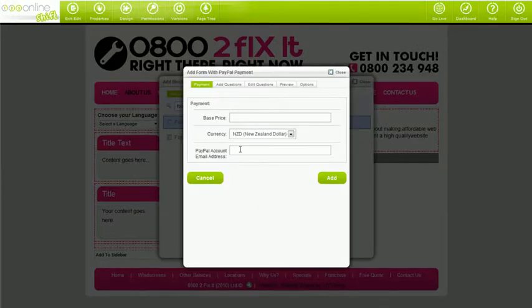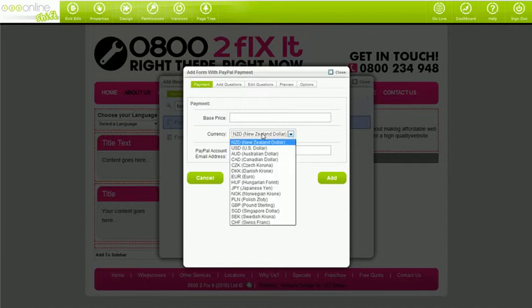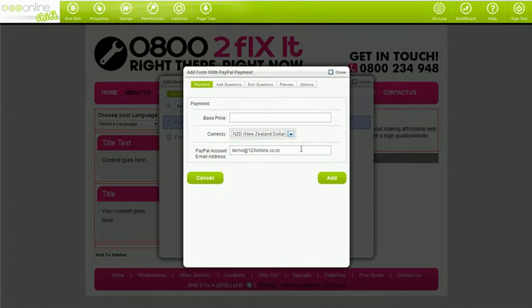Firstly, enter the email address that you signed up to PayPal with and choose the country currency code that you want to use. NZ dollars is set by default. By entering a figure into the base price, you can essentially charge your visitors for filling out the form. This isn't to be confused with a minimum amount — this amount will be charged in addition to the optional fields that charge the customer.